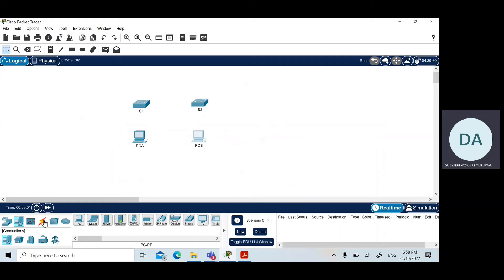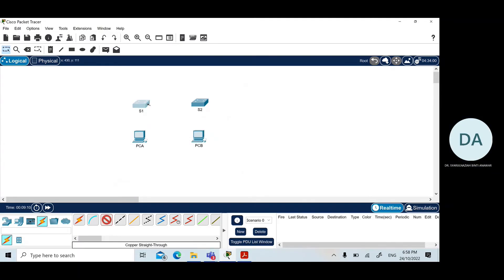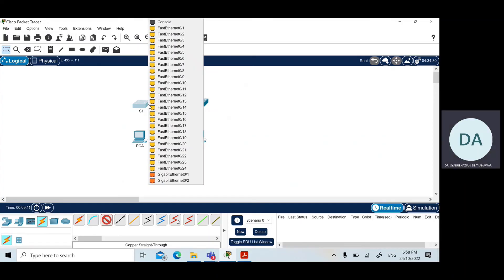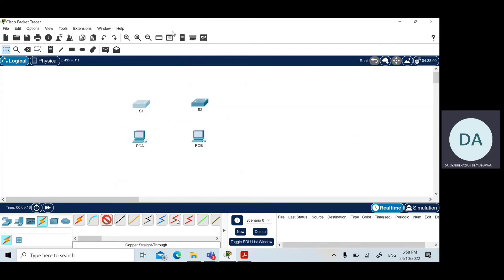Click on the icon, the lightning icon where it is actually a connection icon and click on the straight through cable here. Between switch 1 and switch 2, click on the port FastEthernet 0/1.